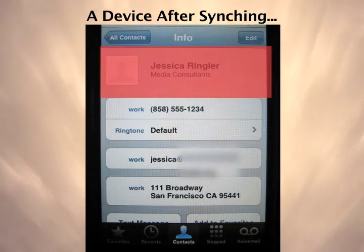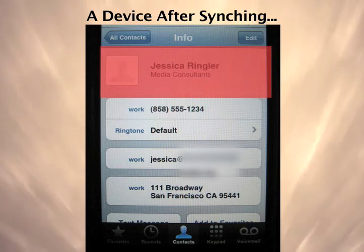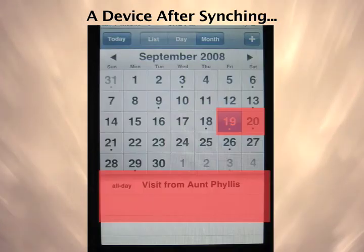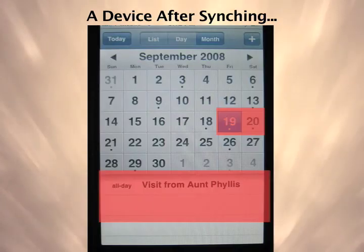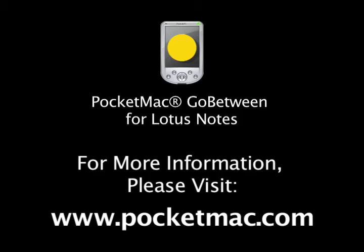After we sync the iPhone, notice that these sample records now appear on our iPhone too. Pocket Mac Go-Between for Lotus Notes is available now at PocketMac.com.